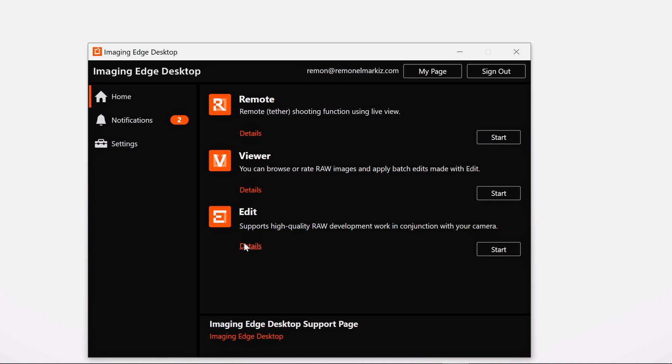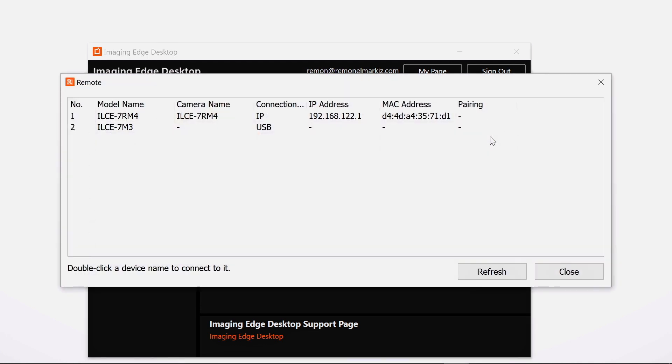To start the Remote, you just press start and this pop-up will appear. As you see here, I'm connecting my a7R IV and my A7 III. All users that have the a7R Mark IV and the A9 Mark II can connect to the app wirelessly and control your camera wirelessly without any wire. The rest of the Sony family can connect to the app using a wire. Now I'm going through this connection, teaching you how to connect wired and wirelessly through the app.